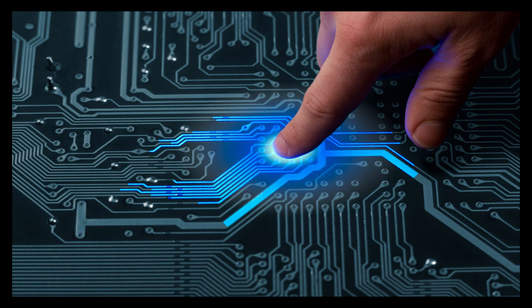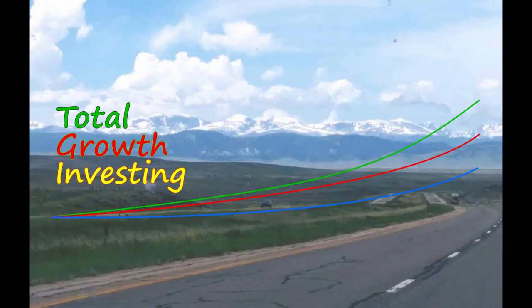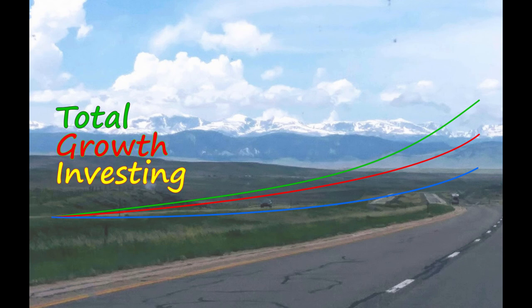It's a tall order, but the companies in this index are going to be at the point of the spear, leading us into the next steps of the information age and beyond. Is your portfolio ready for that?